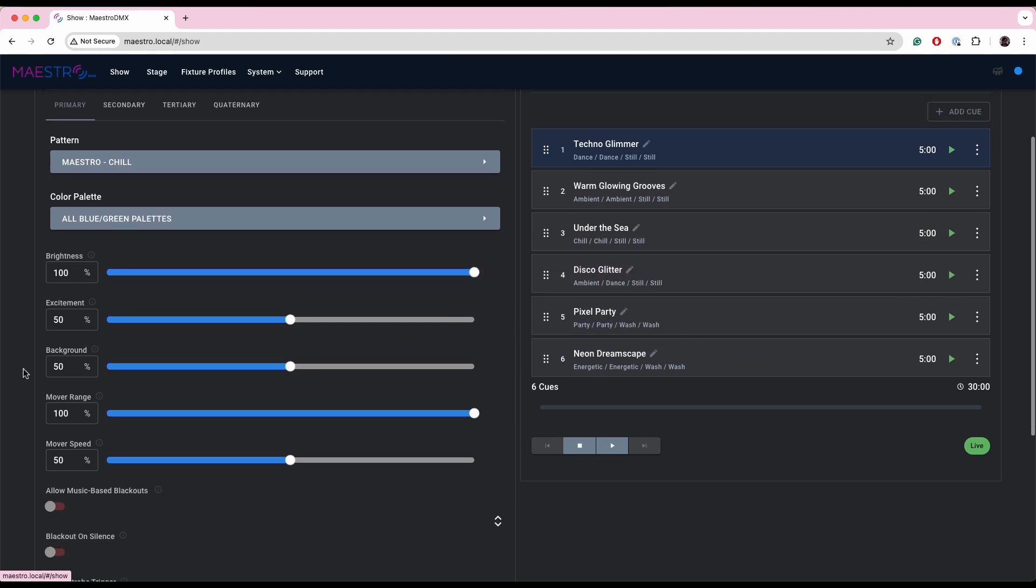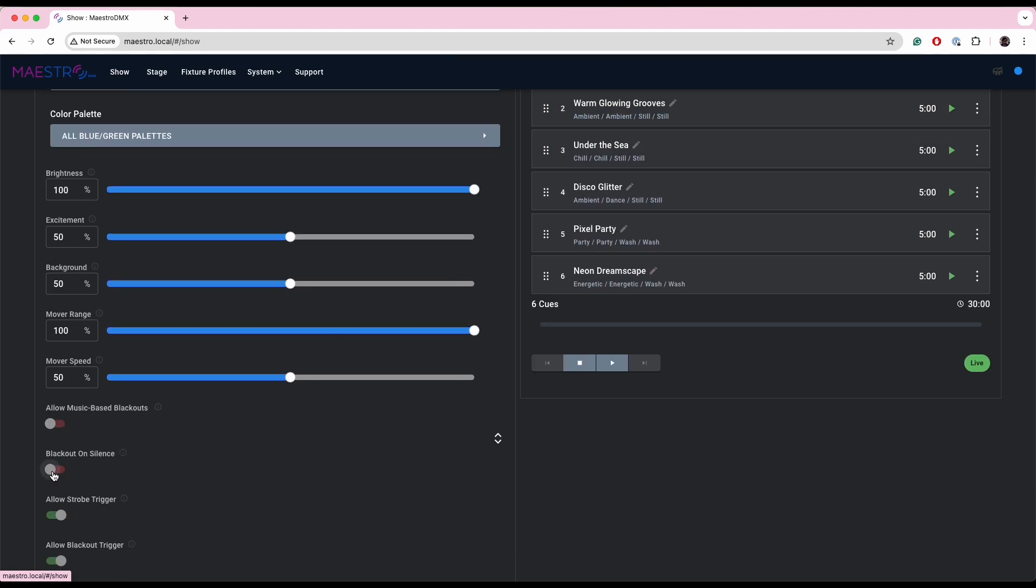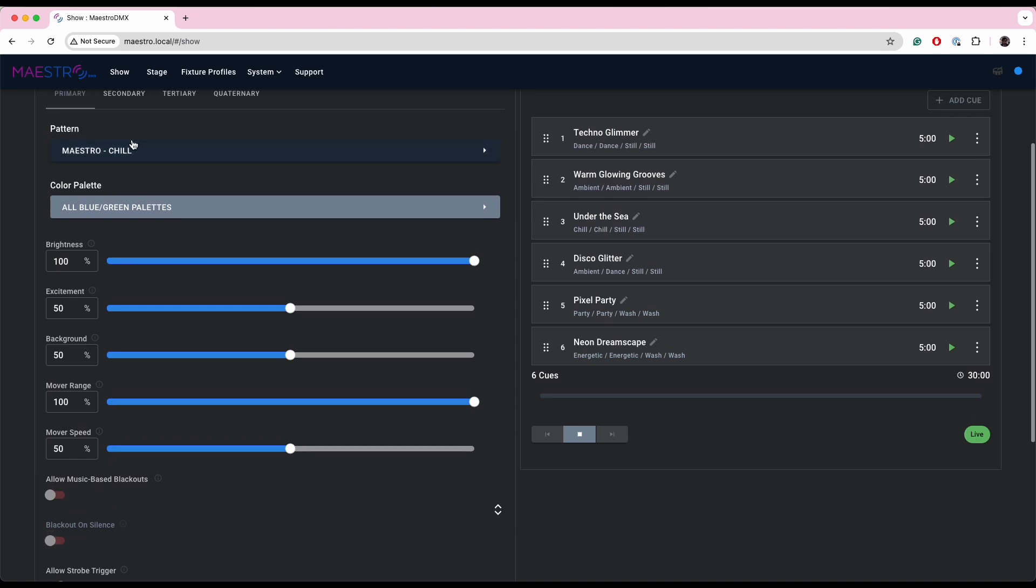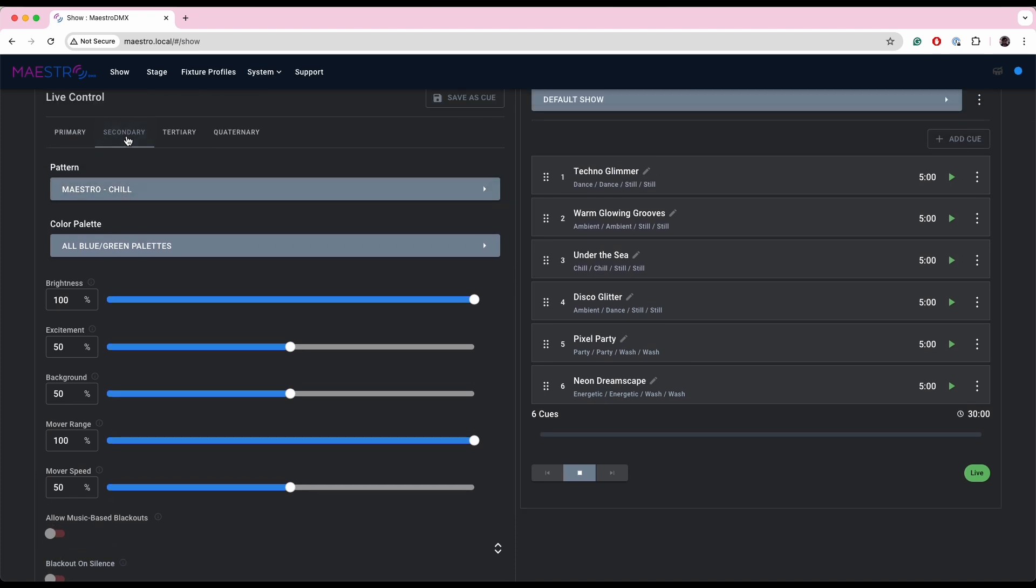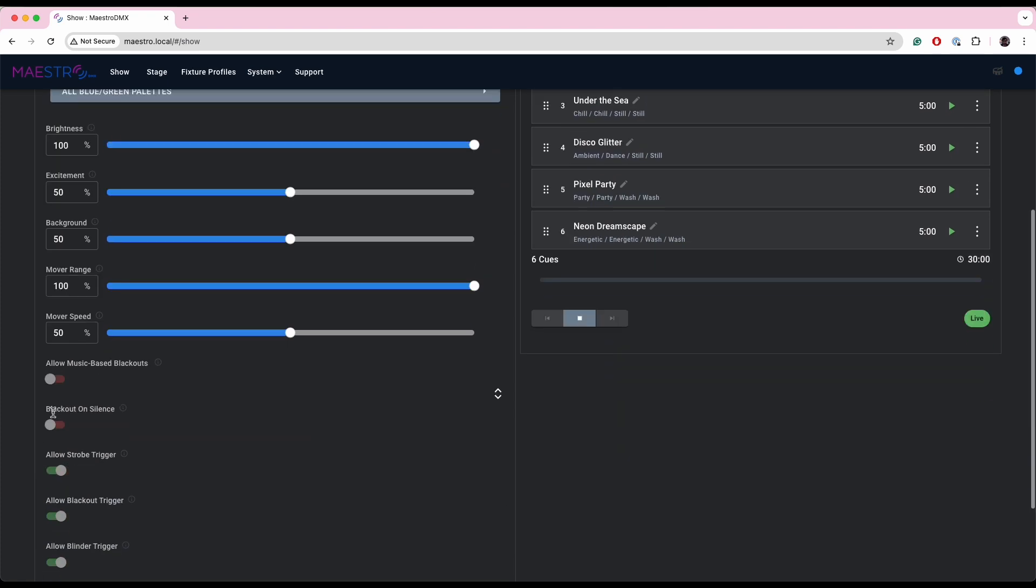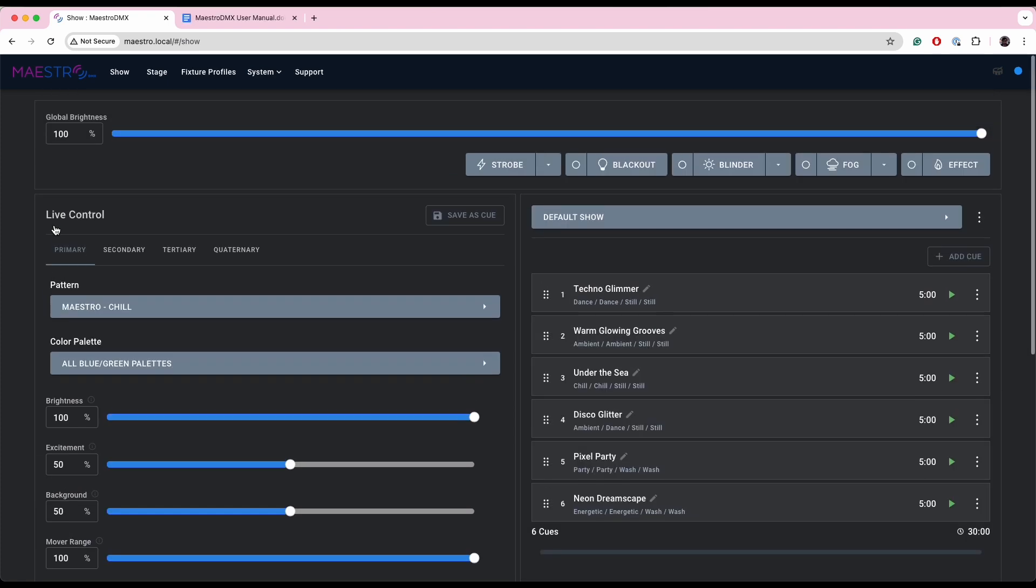All right, moving on. We've also added the ability for a fixture group to black out on silence. So for any given fixture group, you now have a toggle. So when that toggle is on, if Maestro detects silence in the audio input, it will just black out that fixture group. So it can be really handy if you say have a set of wash fixtures at the back of your stage. You just want them to turn off when the song ends.